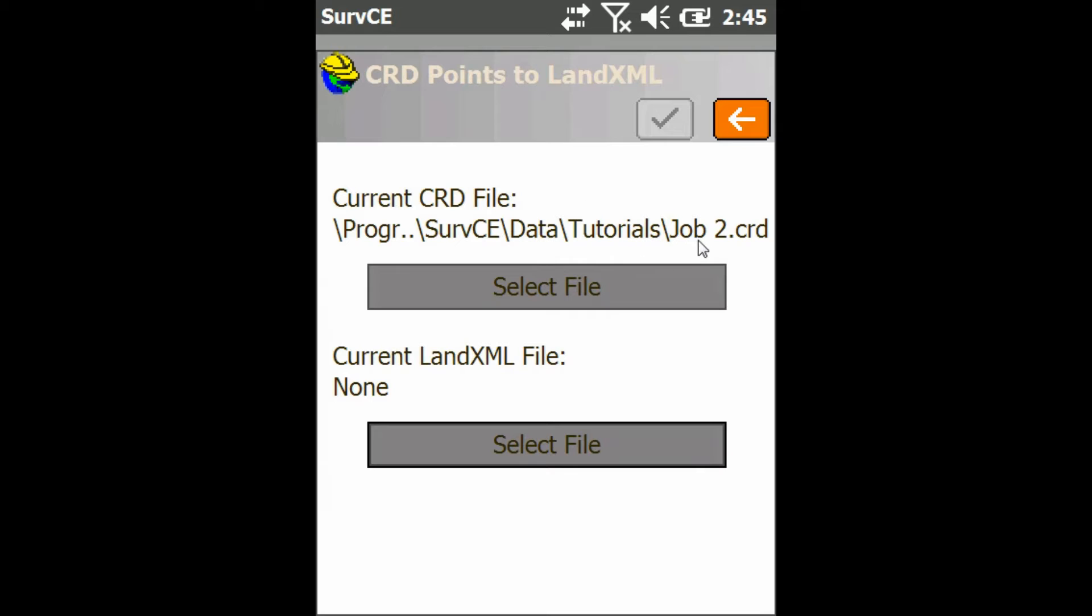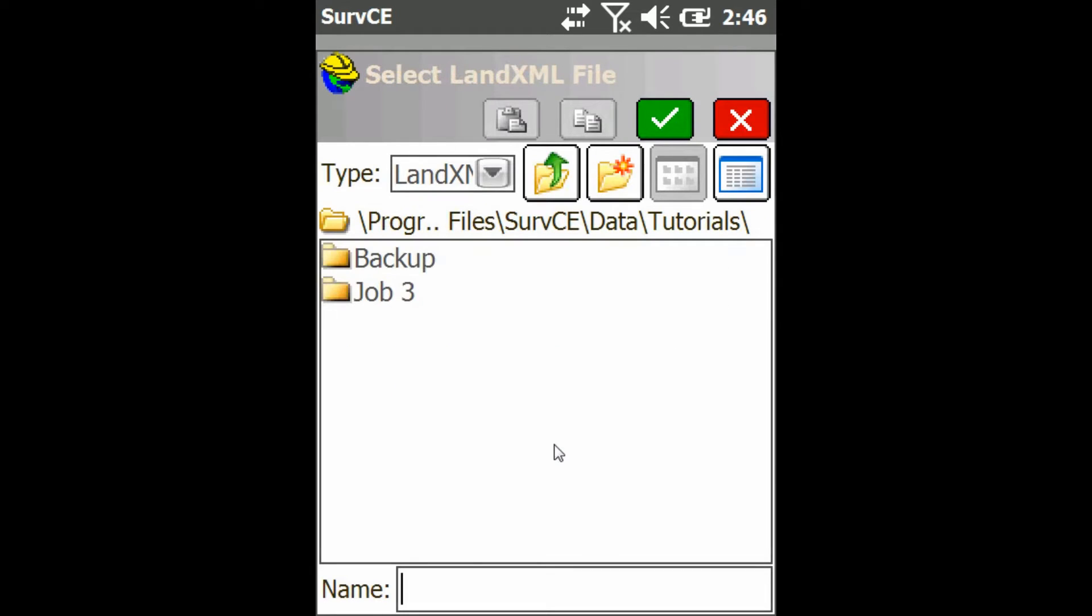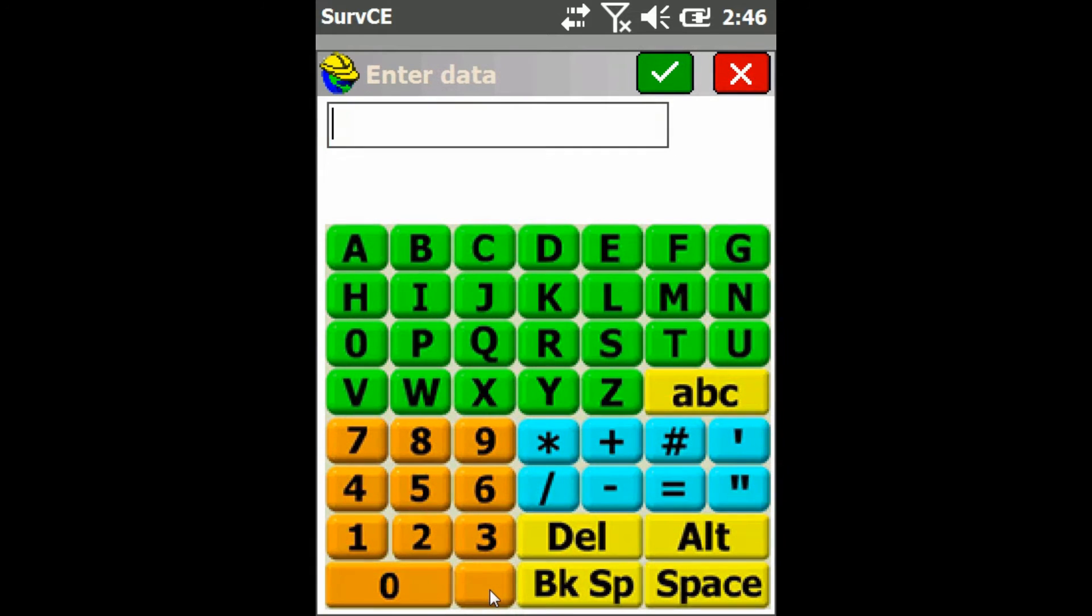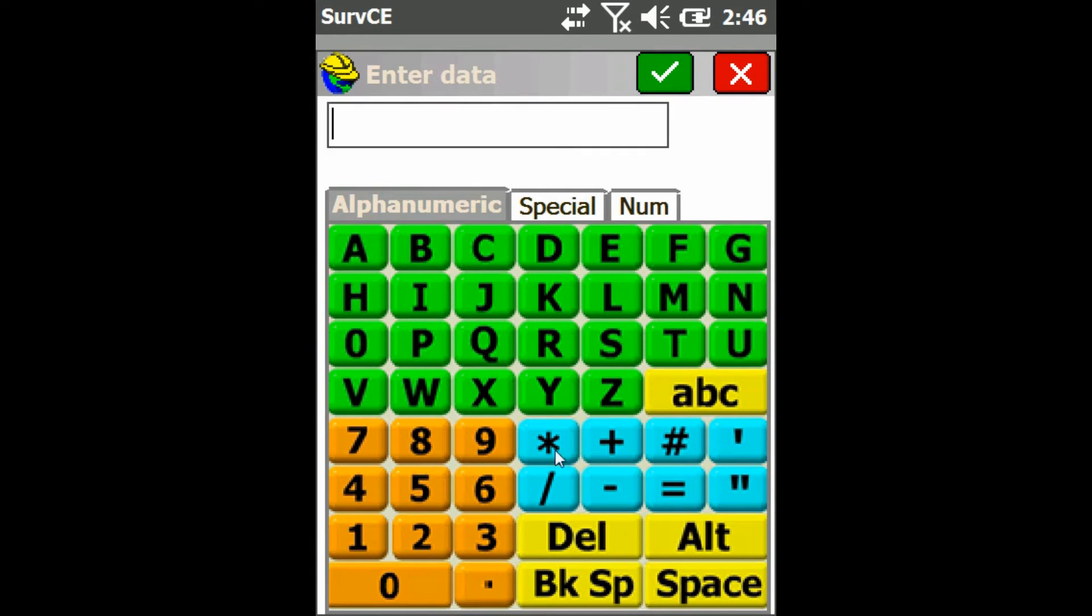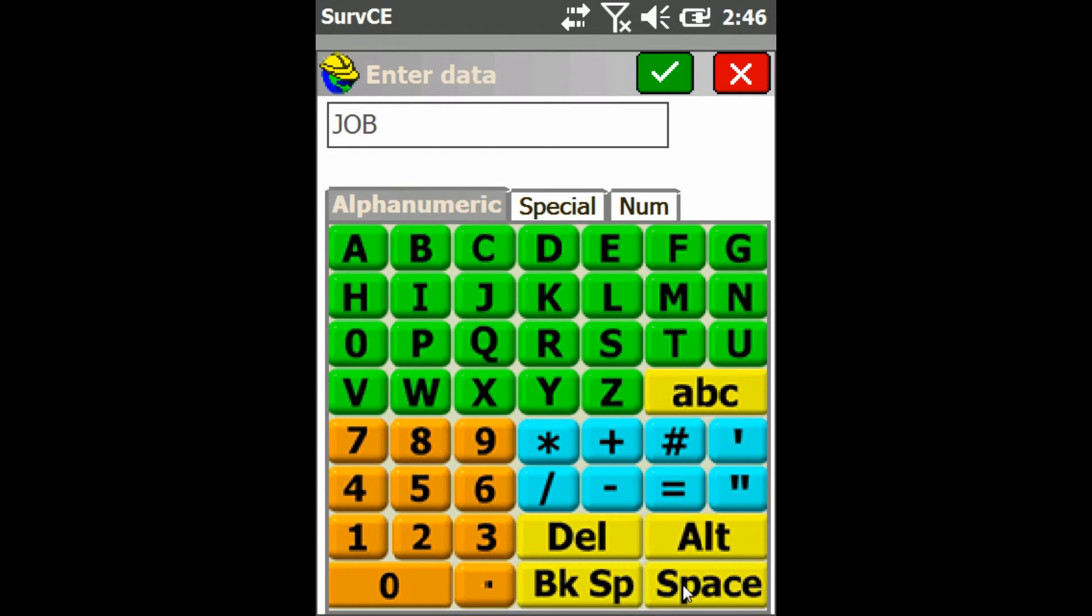Now I already have my CRD, that's just going to auto select from my job. I'm going to go down and hit select file under select land.xml file and then I can just type in the name of the file. So I'm just going to type in job 2 and that's going to make it save to a file called job 2.